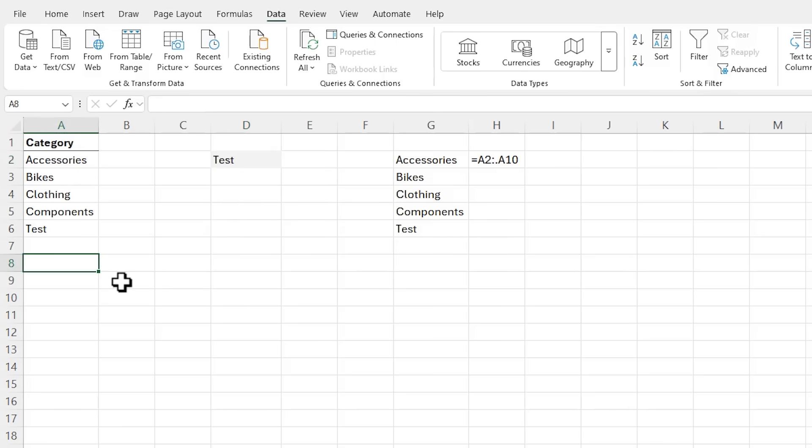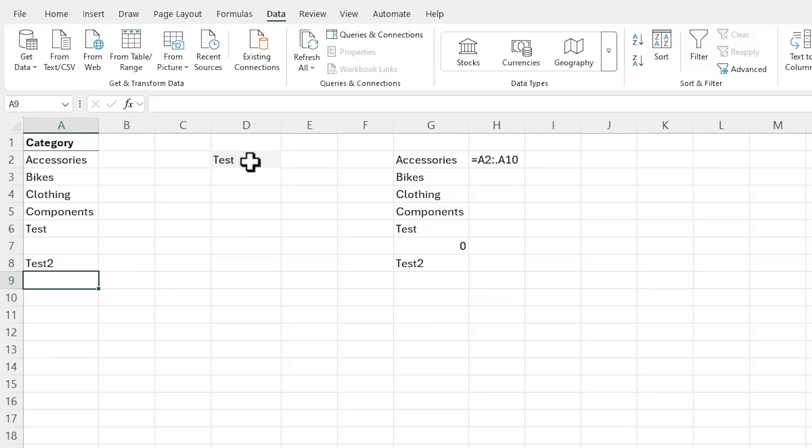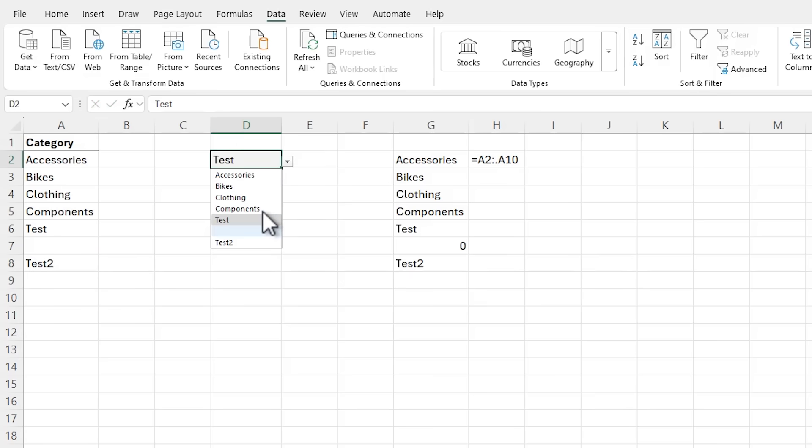And let's take a look at the data validation list. There's test. And if we add another one, for example, insert test two, click on the dropdown, we now have first test and then the blank row and test two. So we can see that it is automatically adapting to the data.